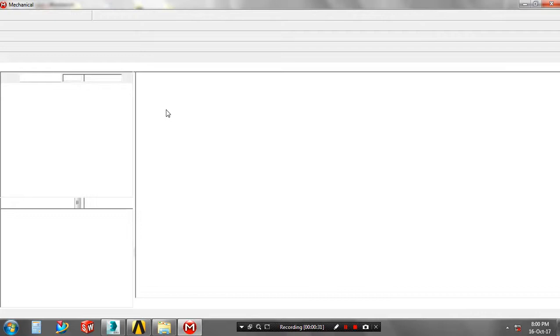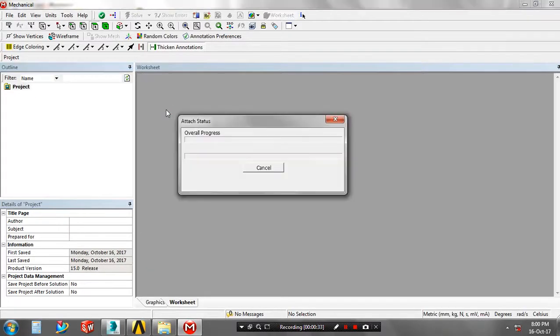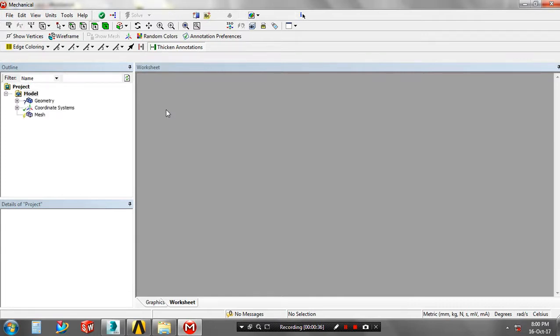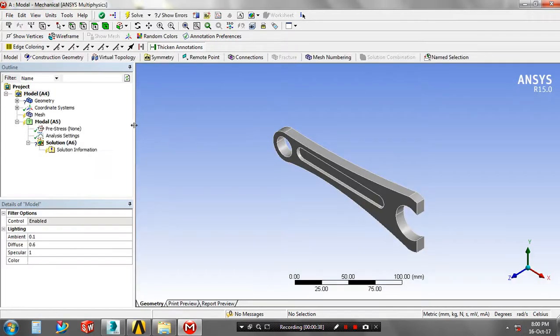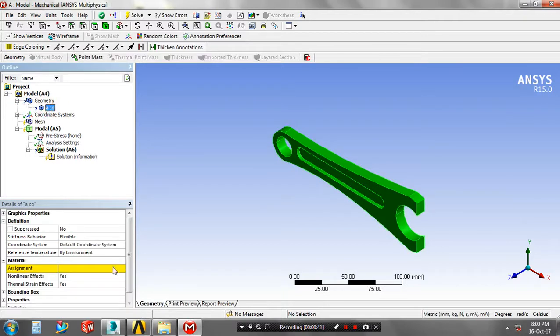Now the geometry is imported in ANSYS Workbench — our geometry is successfully imported. Then go to the model tree, select the geometry, and assign the material based upon your requirement.